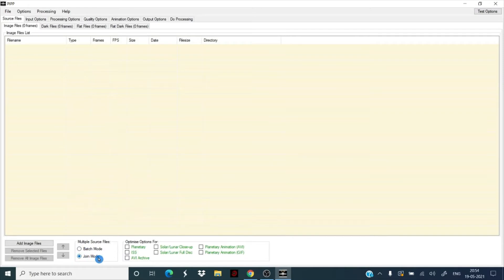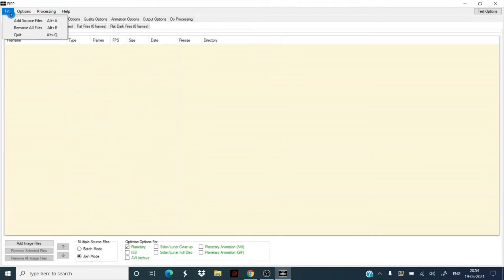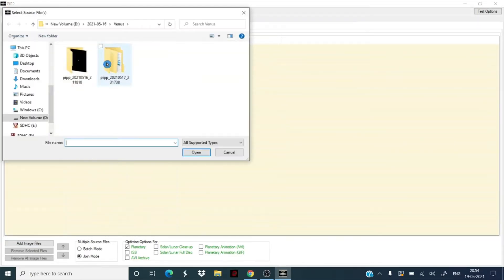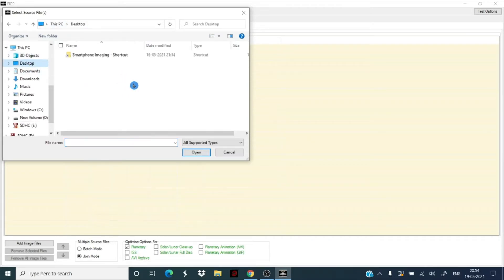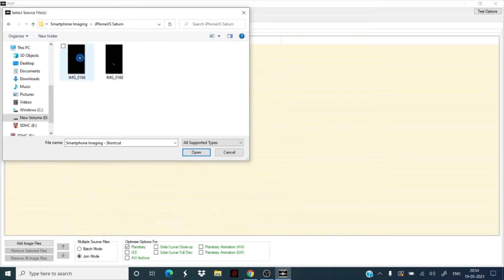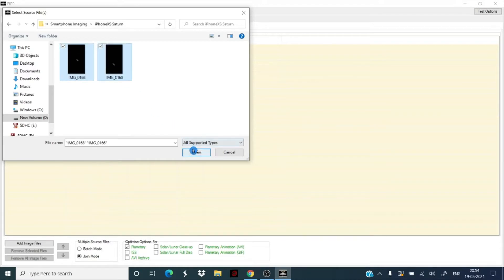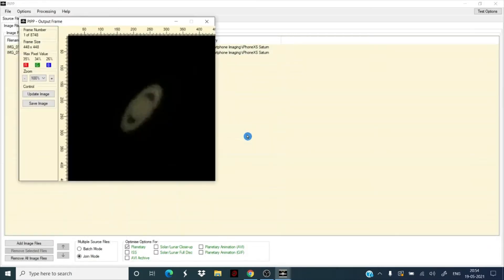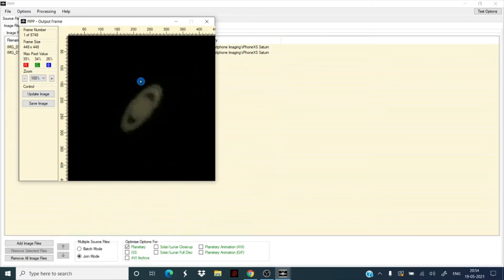We're going to select join mode and we're going to select planetary. Let everything else remain default. Select your files, add source, we go to the desktop, the folder is here. We are going to select both these files. The more data we have, the better results we will have. So this is how a single frame of Saturn looks like from that video that you've just seen.